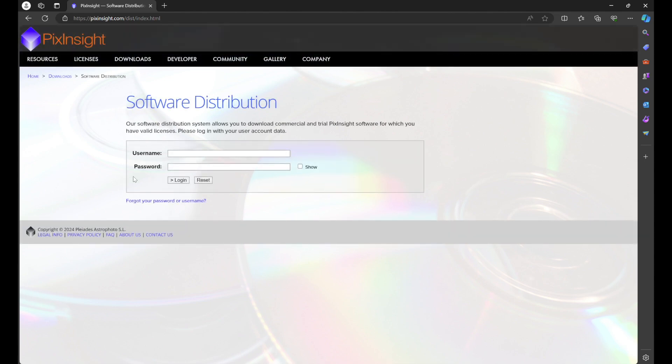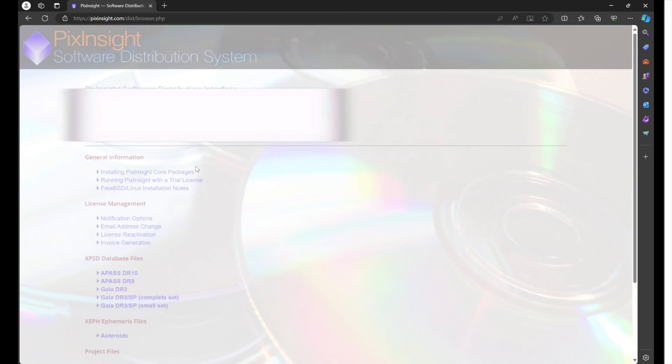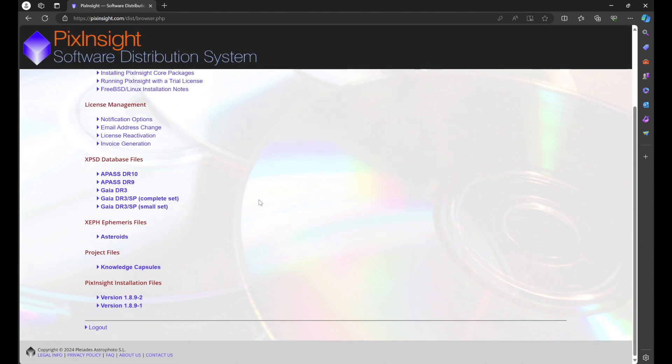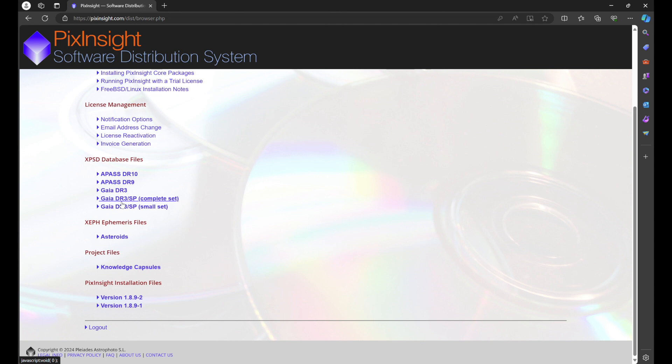You're going to go to Downloads, Software Distribution. This is where you enter in the information that it gives you: your username, the temporary password. It should prompt you to put in your own password. You're going to log in to PixInsight Installation Files. This screen should look familiar—this is the screen that we were in for SPCC where we did the Gaia DR3SP database.